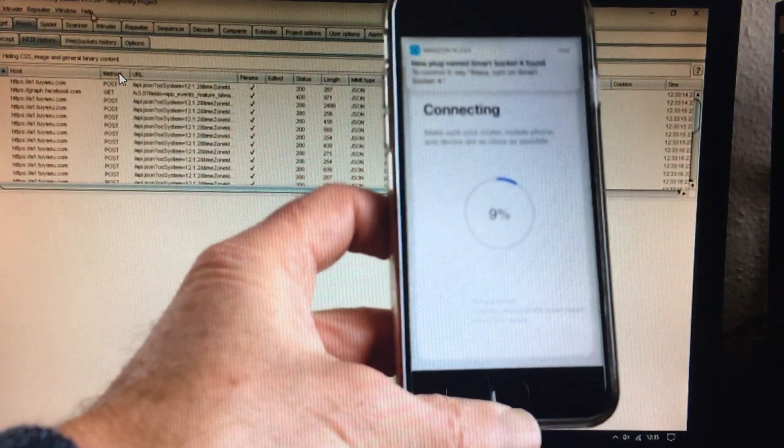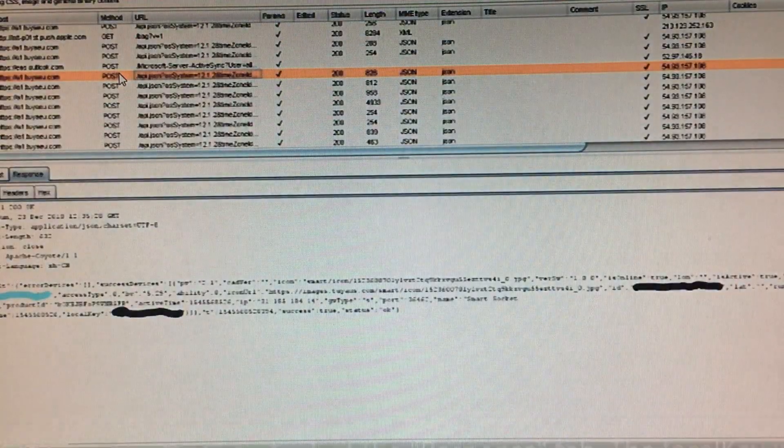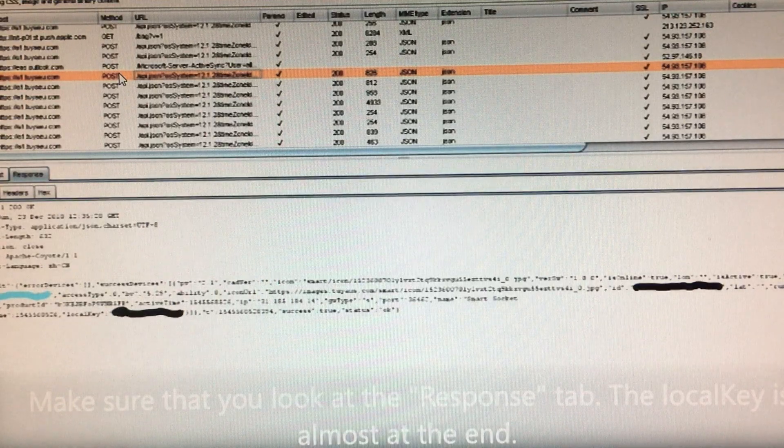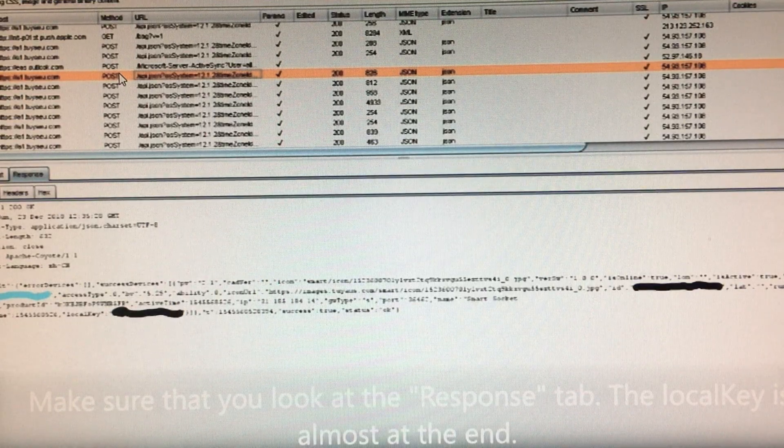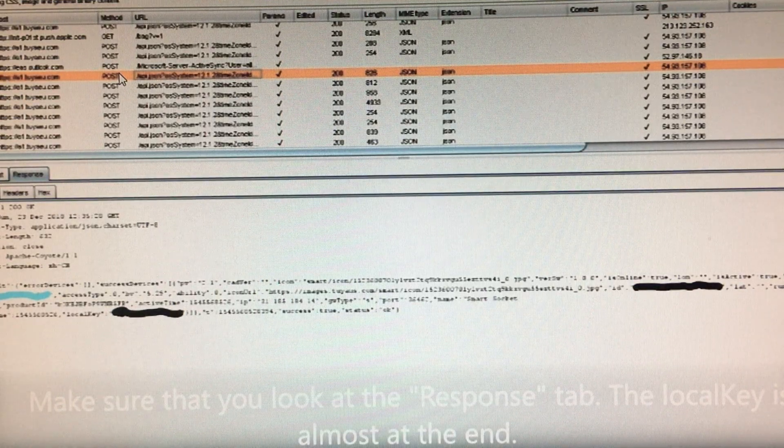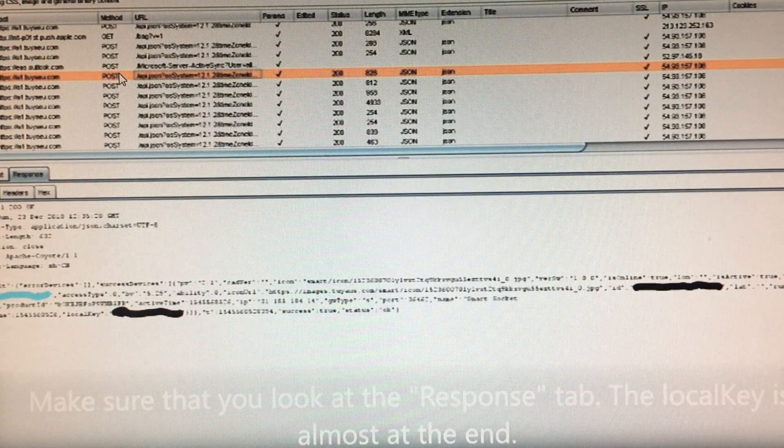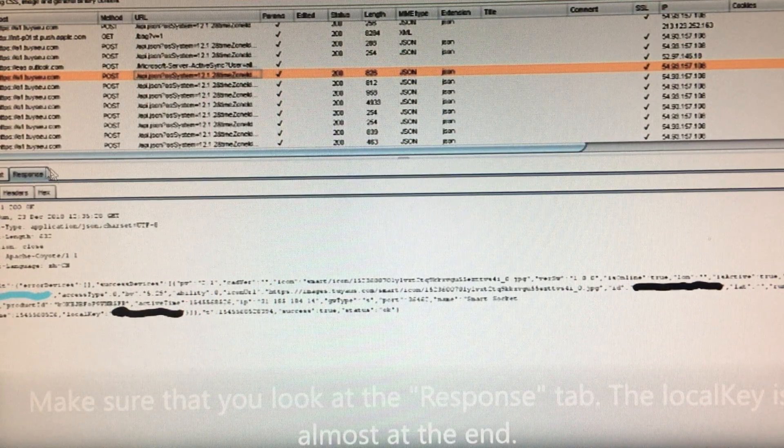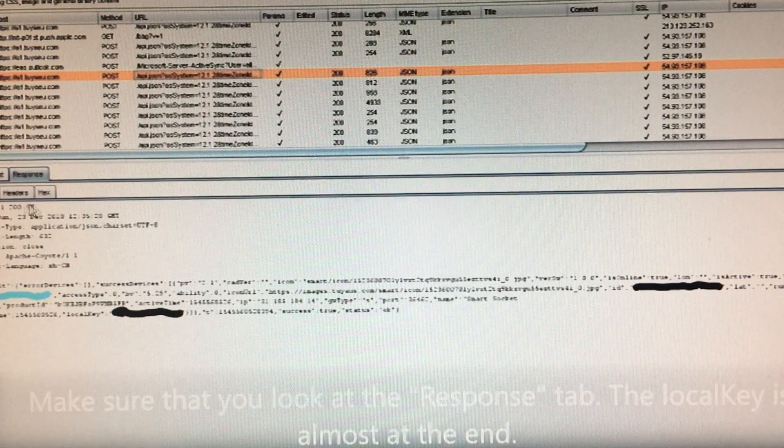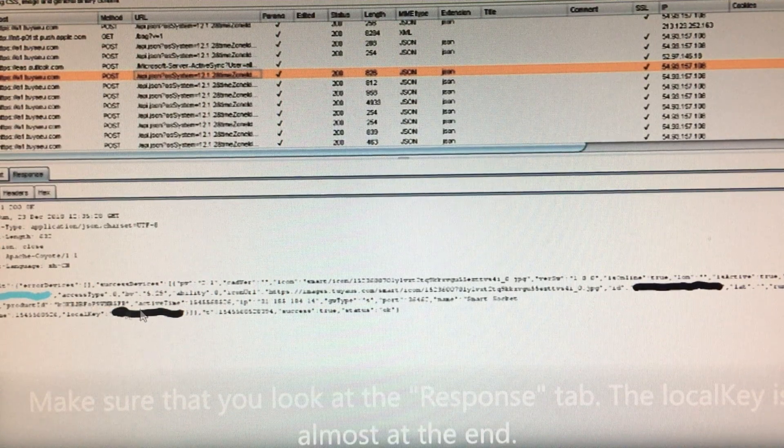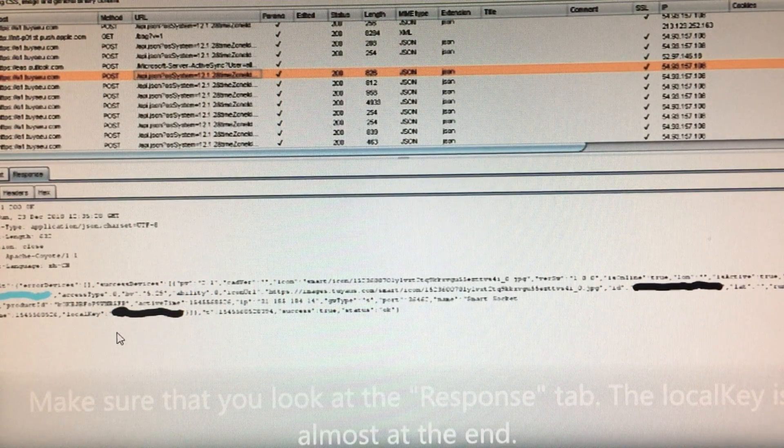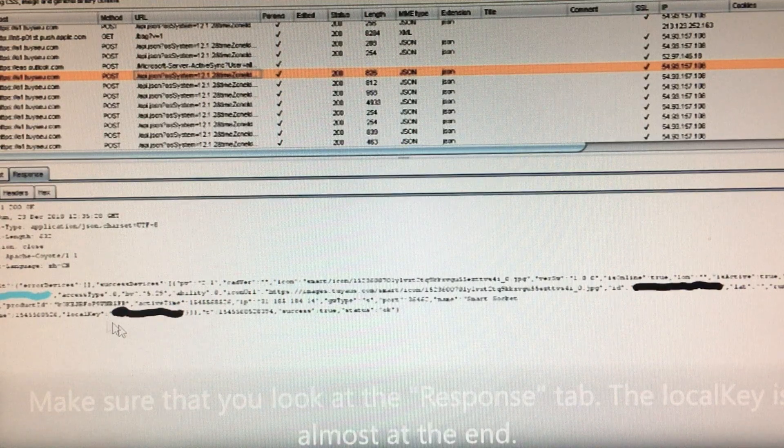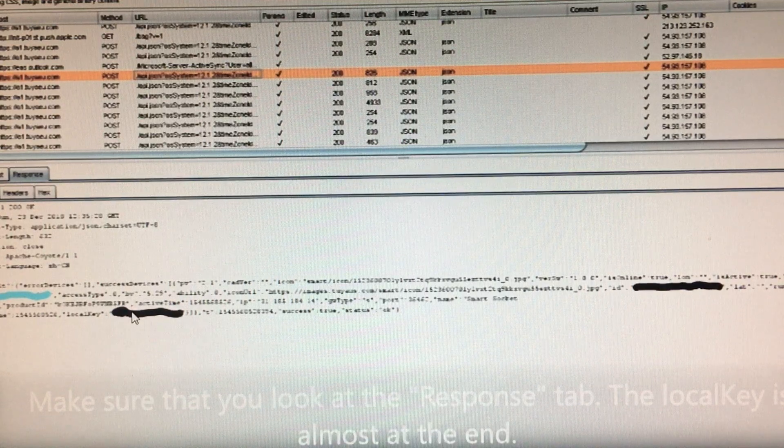The local key is sent in about the third exchange with the server. Scroll down to the HTTP messages in Burp Suite and select the response tab. You should see the local key near the end of one of the responses. Take a note of it.